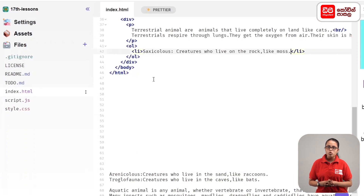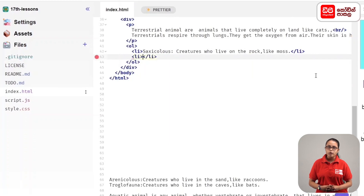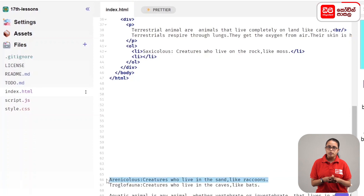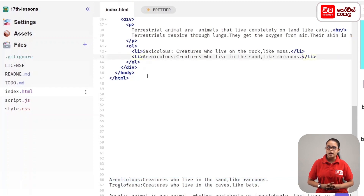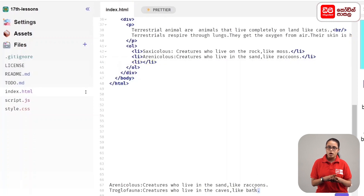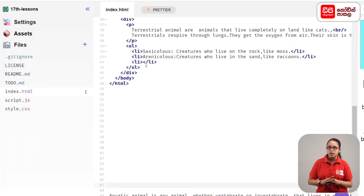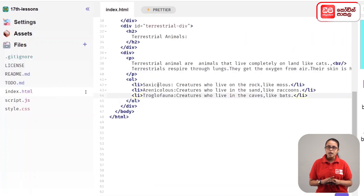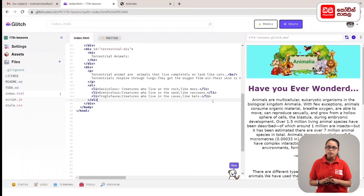In this way, we have to open the LI close tag. We have to open the next LI tag. In this tag: troglofauna — creatures who live in the caves, like bats. In this way, we have to open the LI close tag.